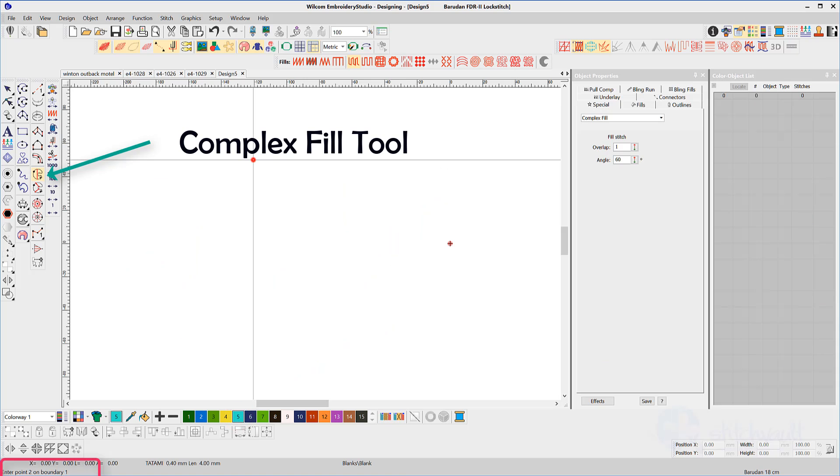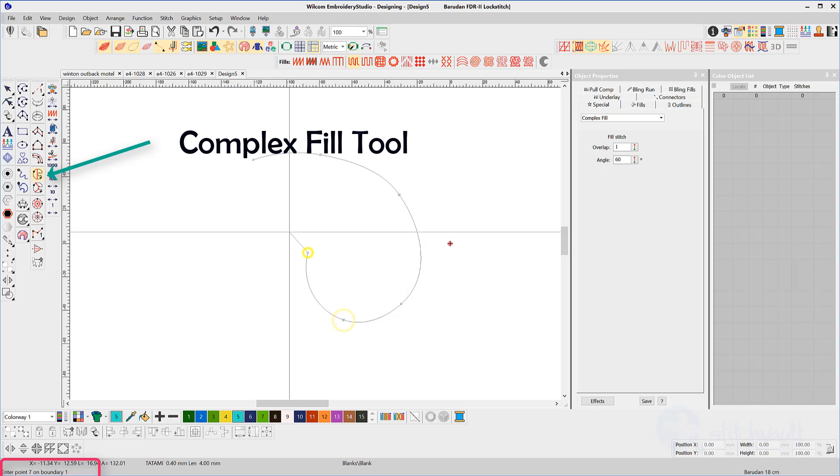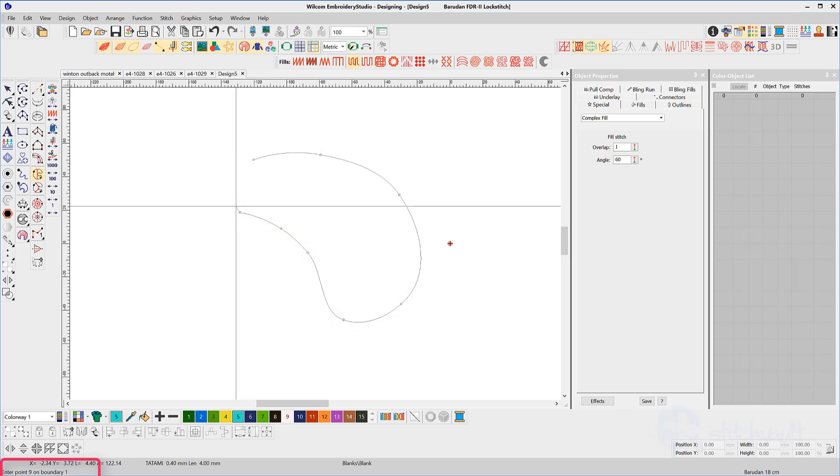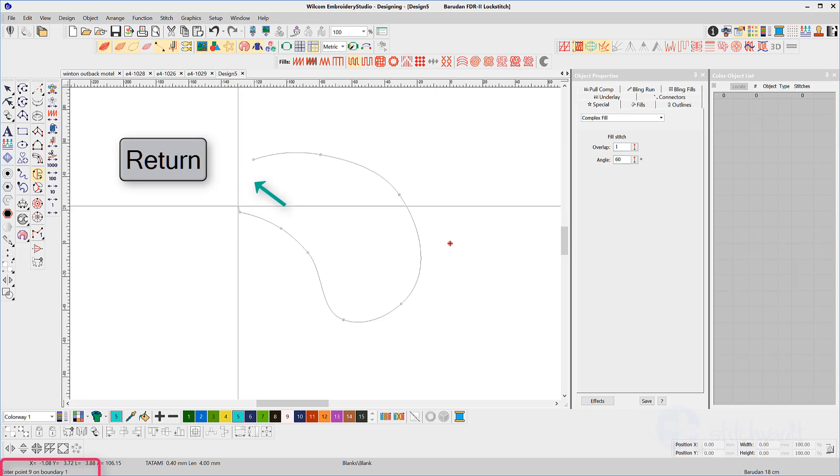It's good practice to allow the tool to close itself. That is, don't make the last click on top of the first. When you hit the enter or return key, the shape will close itself. The reason is simple: